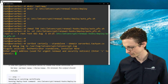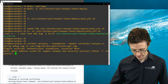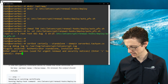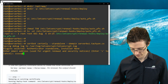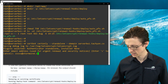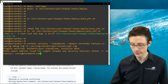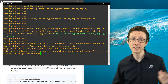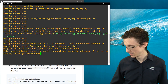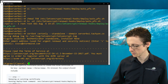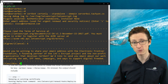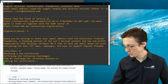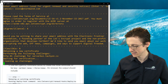We can enter an email address — I'm using a fake one for this demo, though in production you should use a valid email so Let's Encrypt can notify you of any certificate issues. We agree to the terms of service. I'm choosing not to share the email with EFF. Now certbot will go through and attempt to validate that this server is who it says it is.